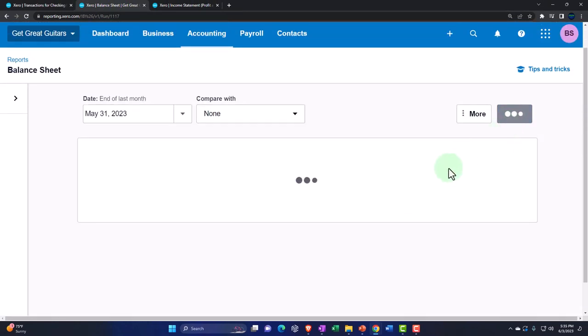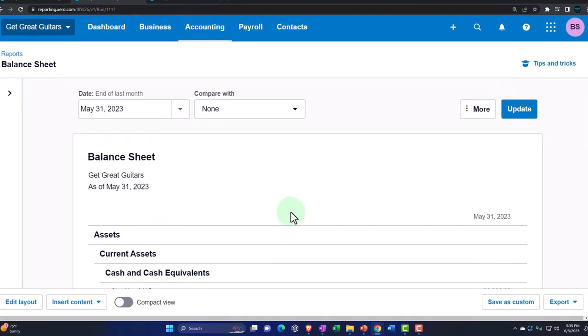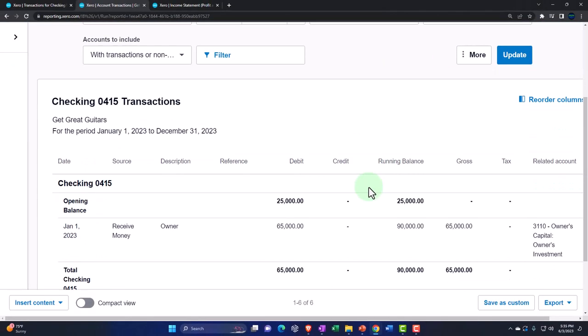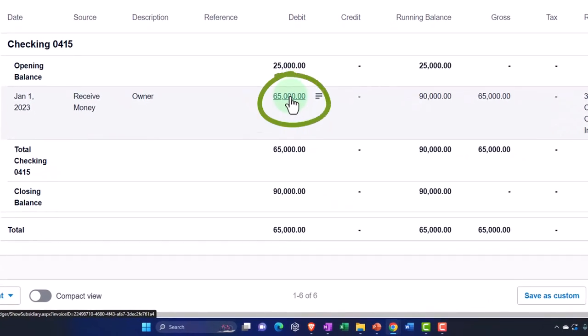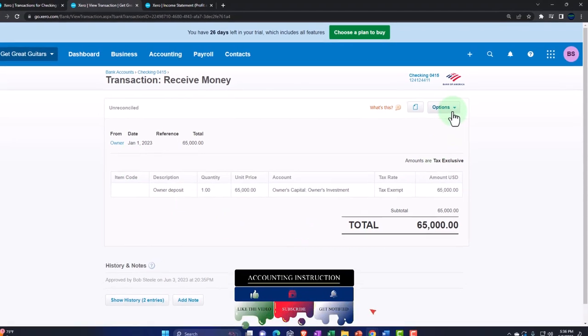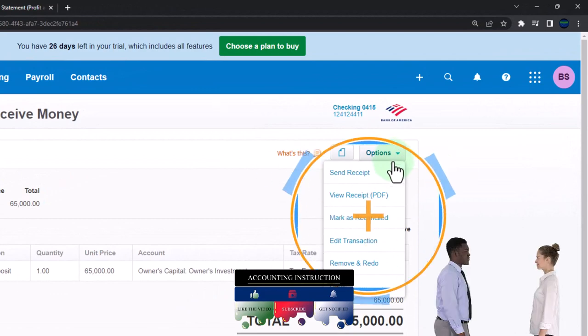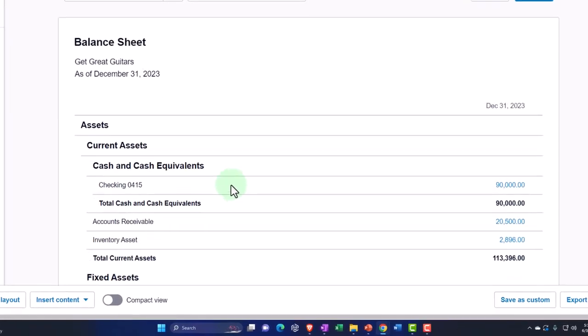Let's go to the balance sheet and confirm that is indeed the case. Now we've got $90,000 in our checking account. Clicking into that amount, we see the opening balance and then our $65,000 entry on January 1st. If we click on that amount, it shows a receive money form even though we entered it via the register. If we need to edit it, we can hit the dropdown and edit the transaction.